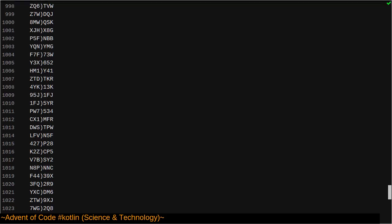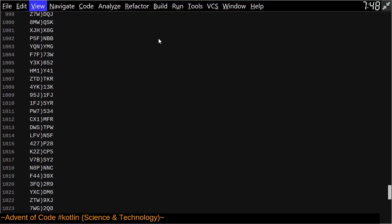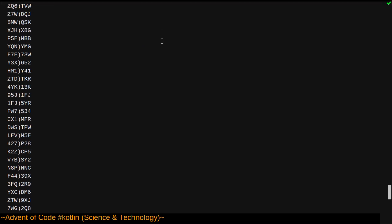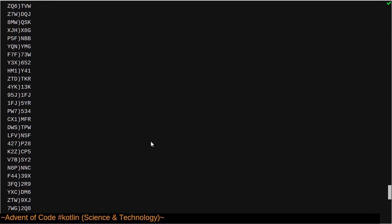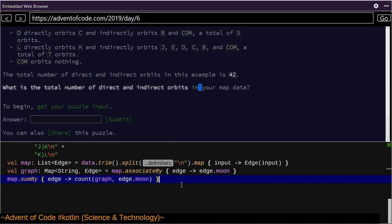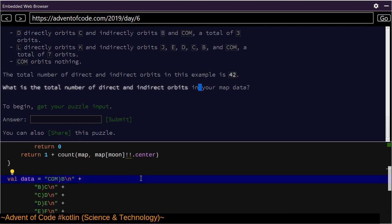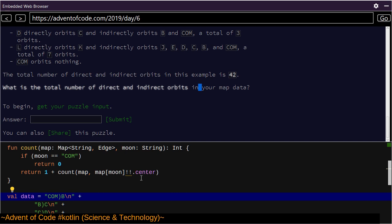We'll switch back to presentation mode. Presentation mode and full screen mode are currently the same thing. I want to see my problem6 Kotlin thing, and now I need to figure out how to read a file in Kotlin. Wait, did I see there was a read text — use lines. There we go.